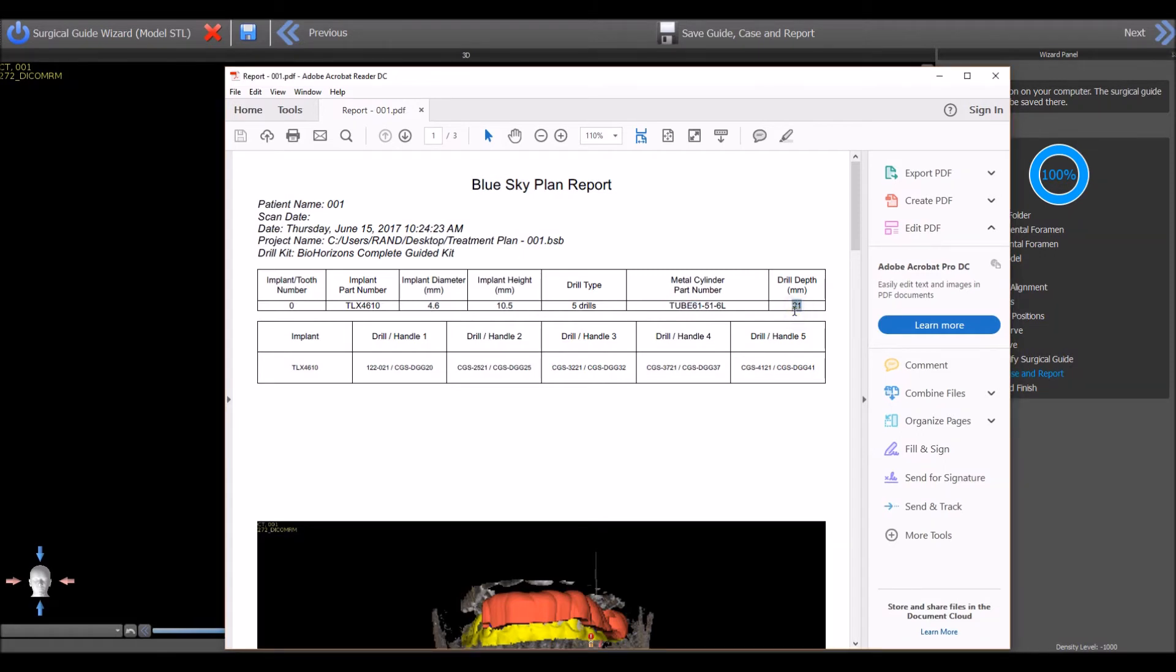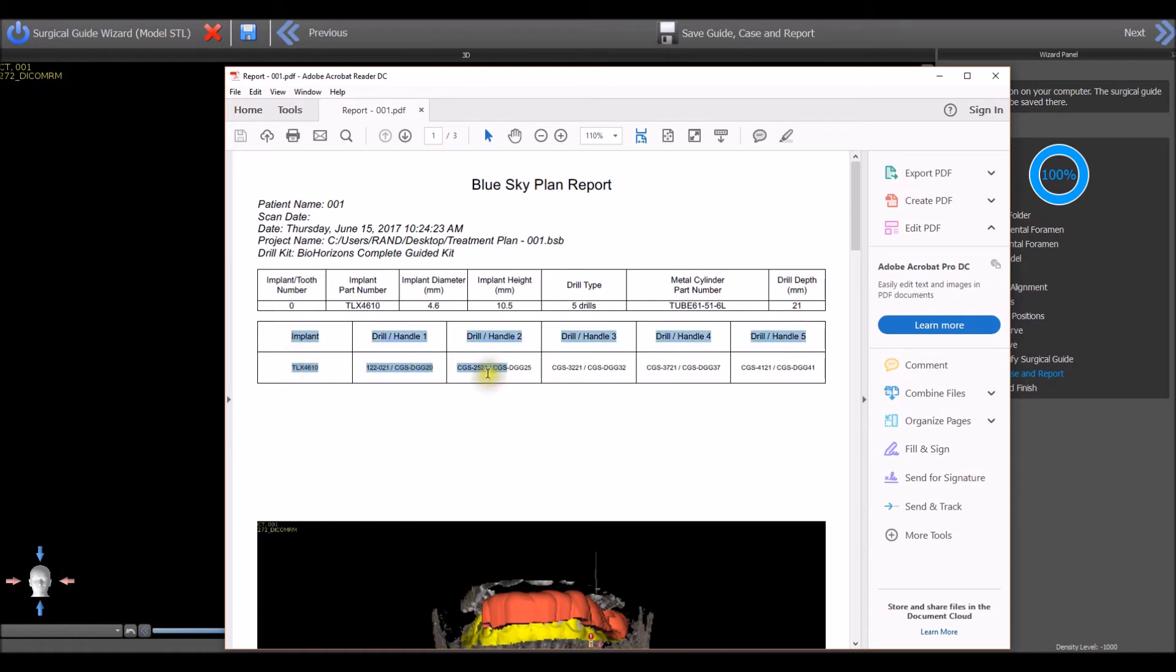The drill depth and the drill and handle sequence based on the guided surgical kit that was selected will also be indicated and appear in the reports.